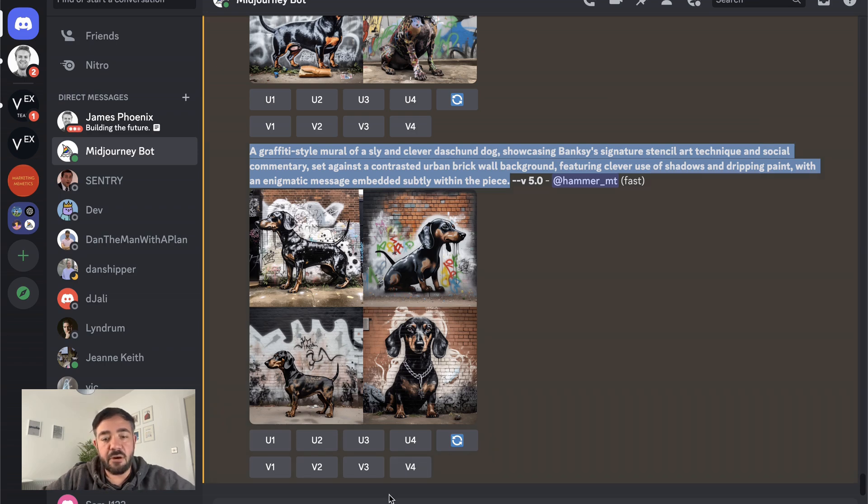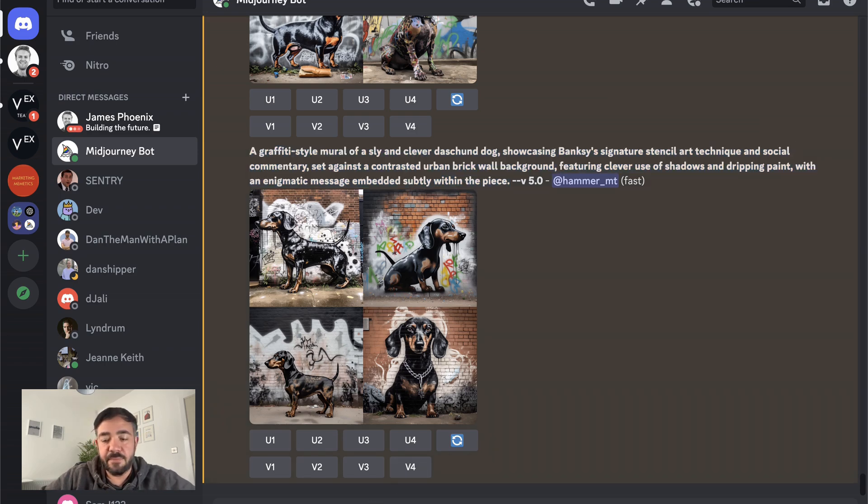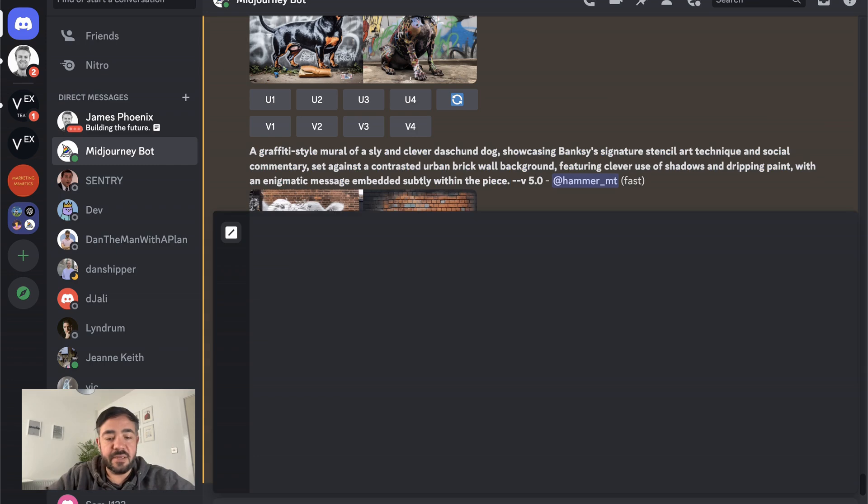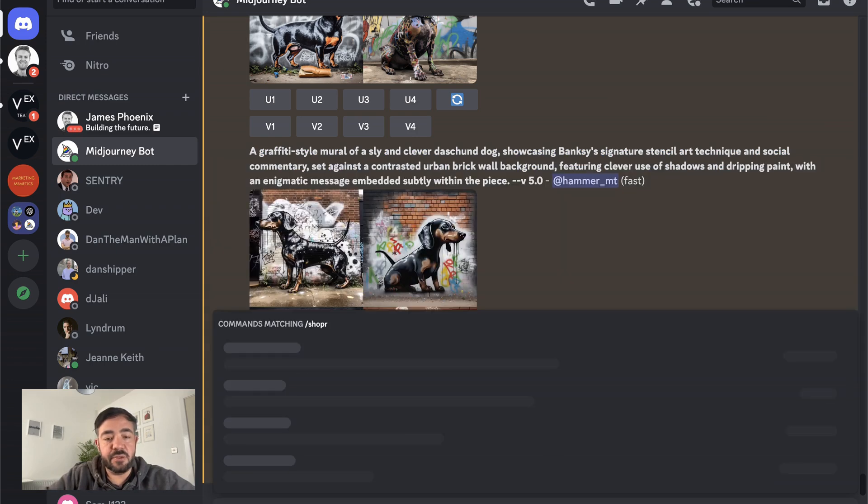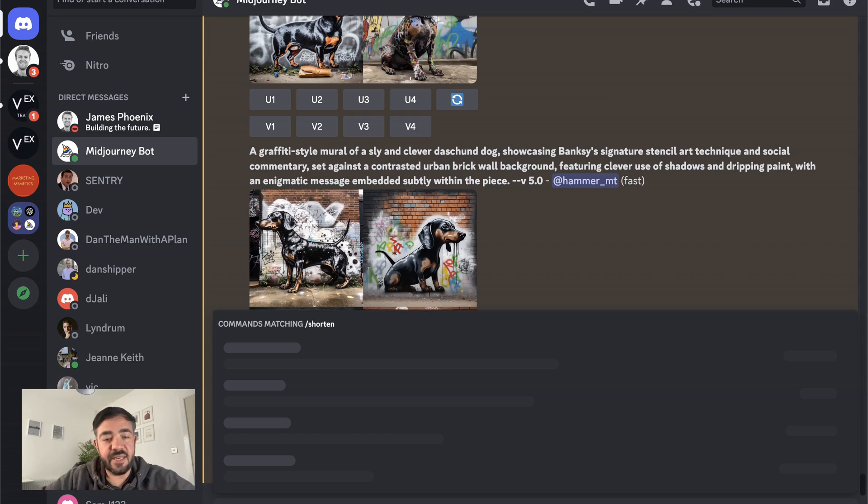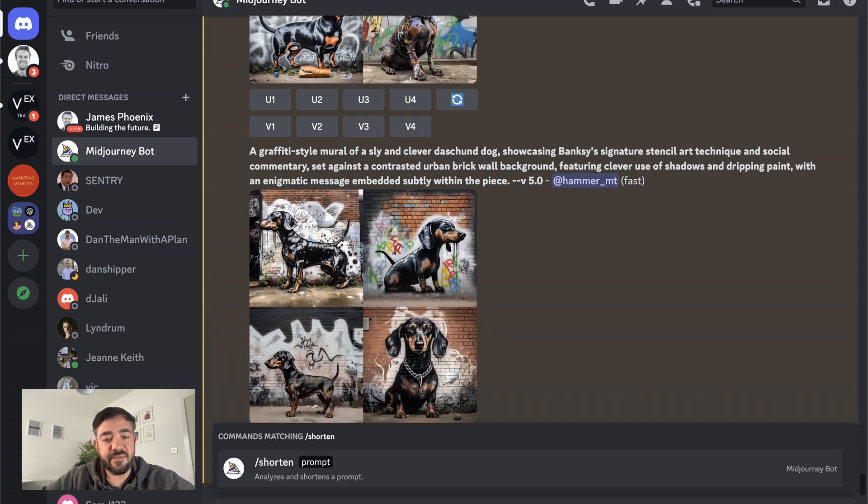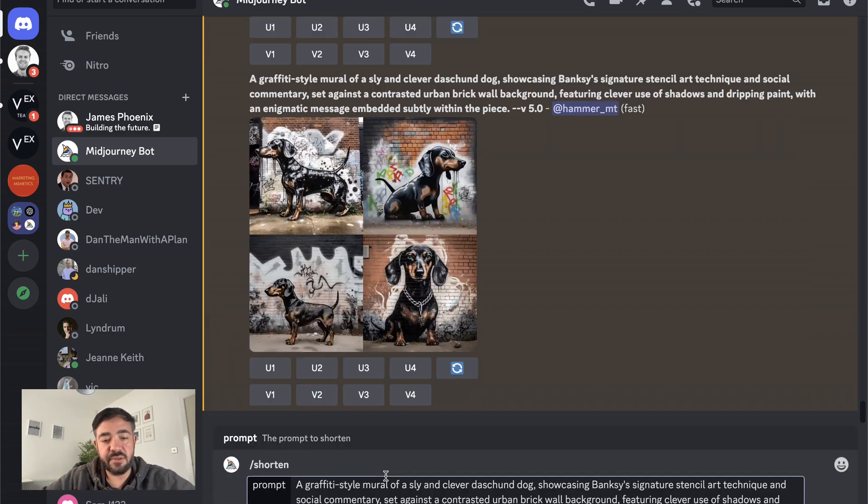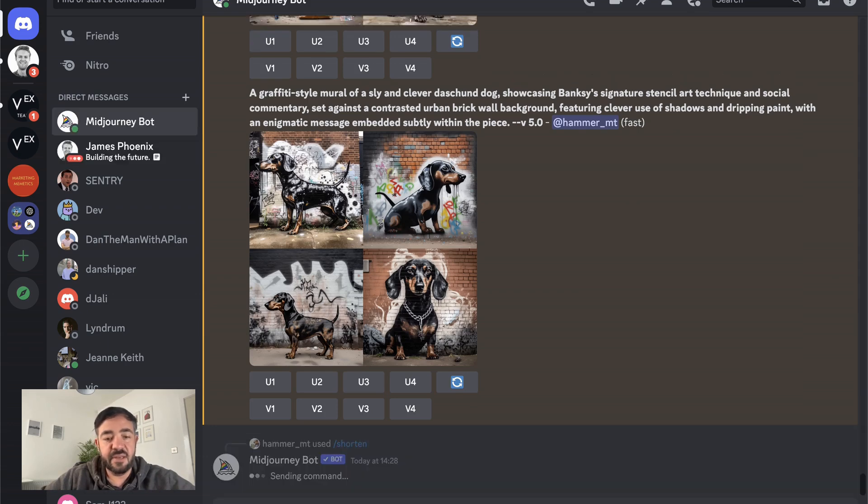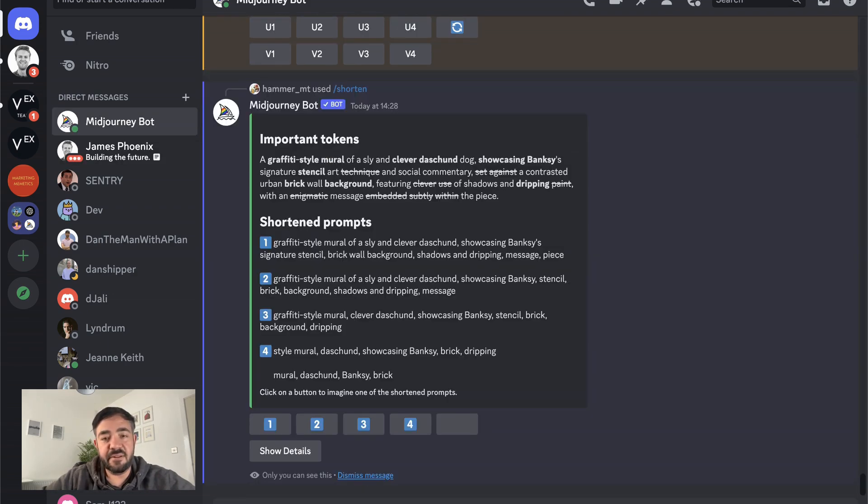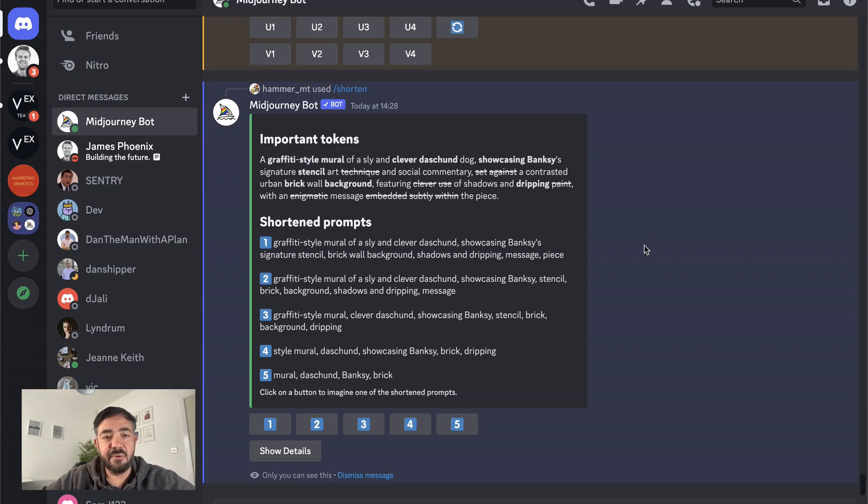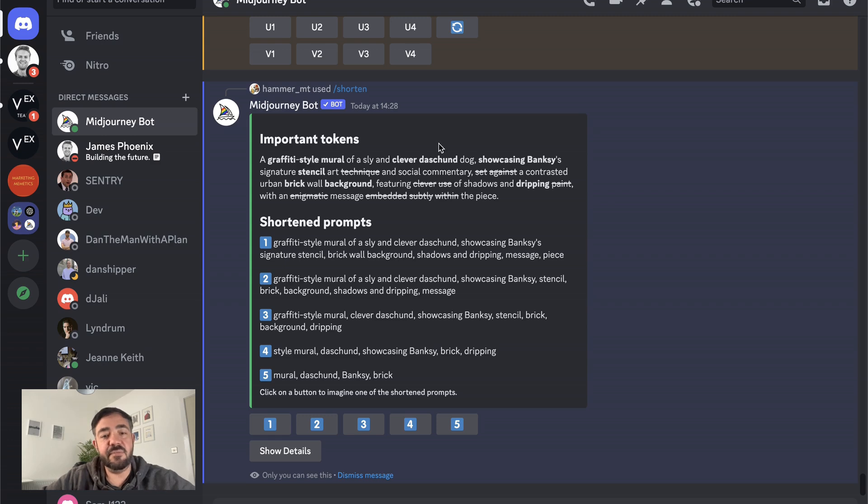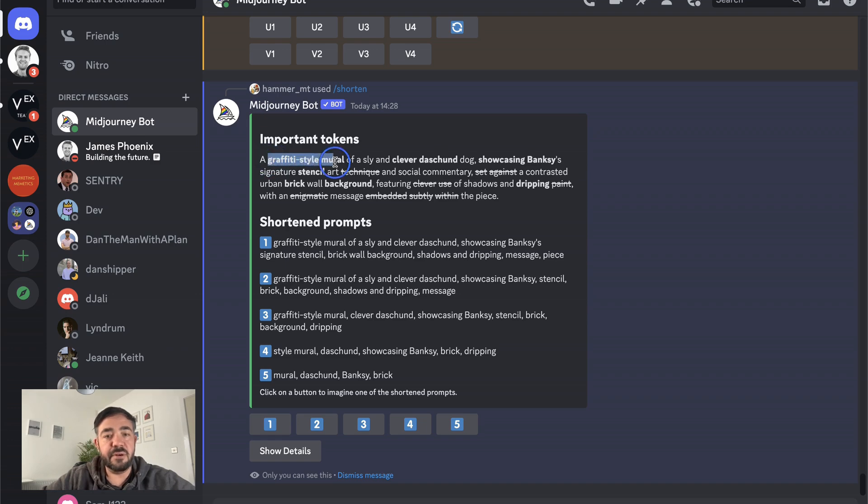So I'm just going to copy this and then I'm going to say shorten. And this is a technique that I haven't actually seen that many people use, but it is pretty amazing. So if you just hit enter, I haven't seen any other model that has this. This may be possible to build for Stable Diffusion. But what it does is it chooses what are the important tokens and it tells you here which ones are important.